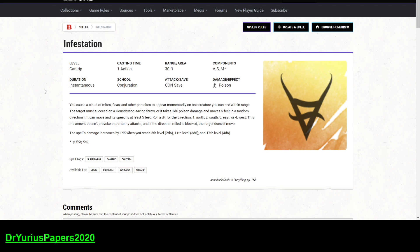It does scale with levels, so 2D6 at 5th level, 3D6 at 11th level, 4D6 at 17th level. But again, it's not the greatest control spell. It's not the greatest damage spell. It does not have the greatest range. It requires a lot more components.